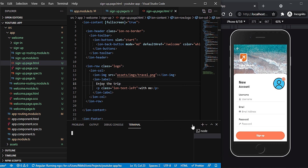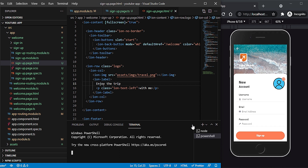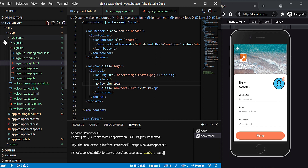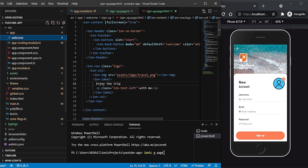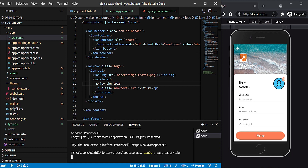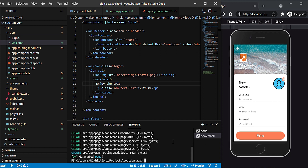Now I'll create a tabs page. I'll run ionic g page to generate it. I'll create a pages folder and within that a tabs folder so everything is properly organized and easy to identify. The tabs page is created. Now within the tabs page I'll be creating four tabs, so I need to create four pages for that.